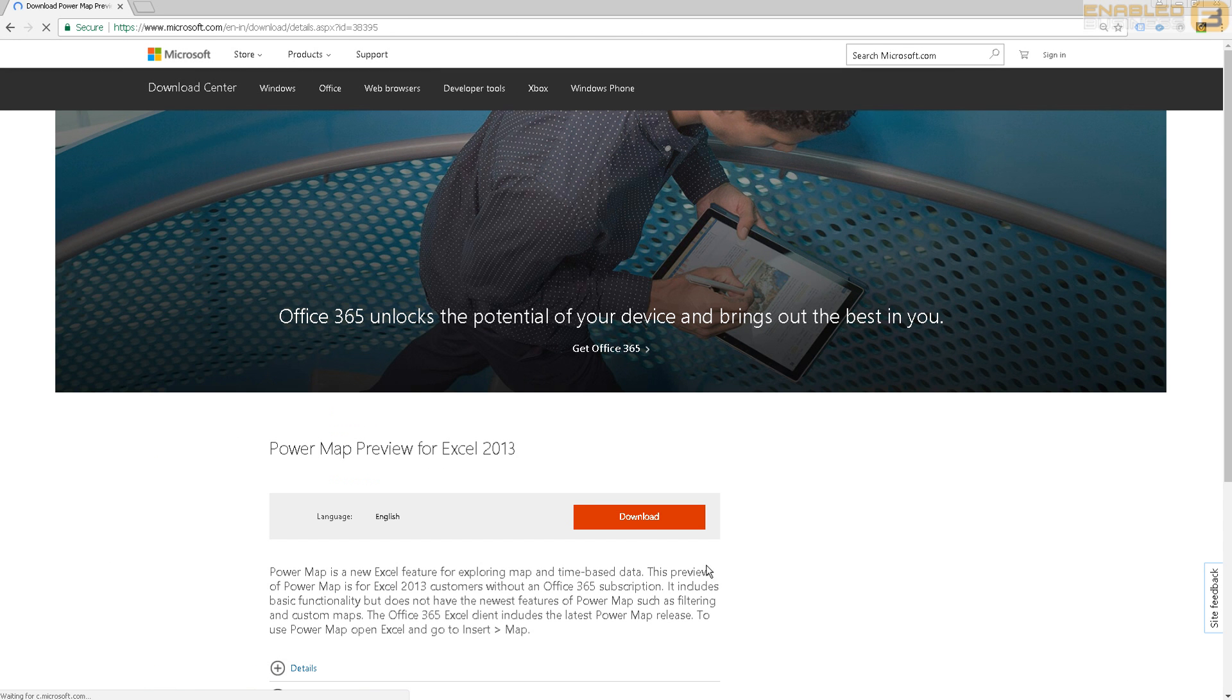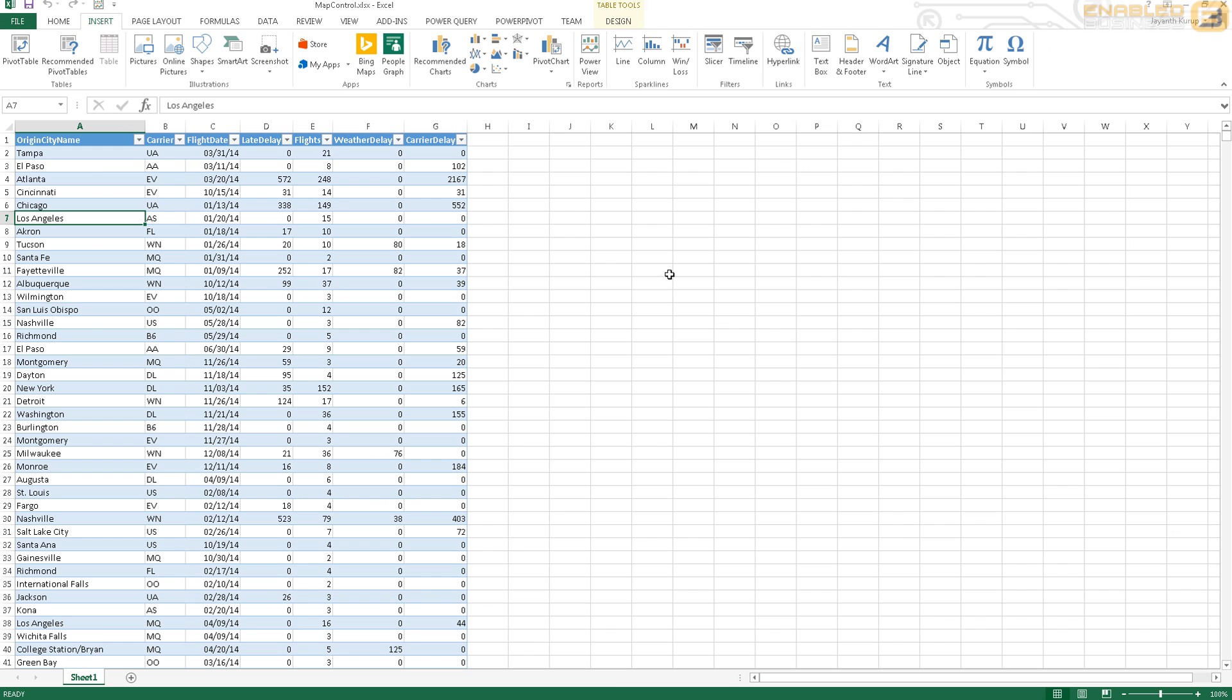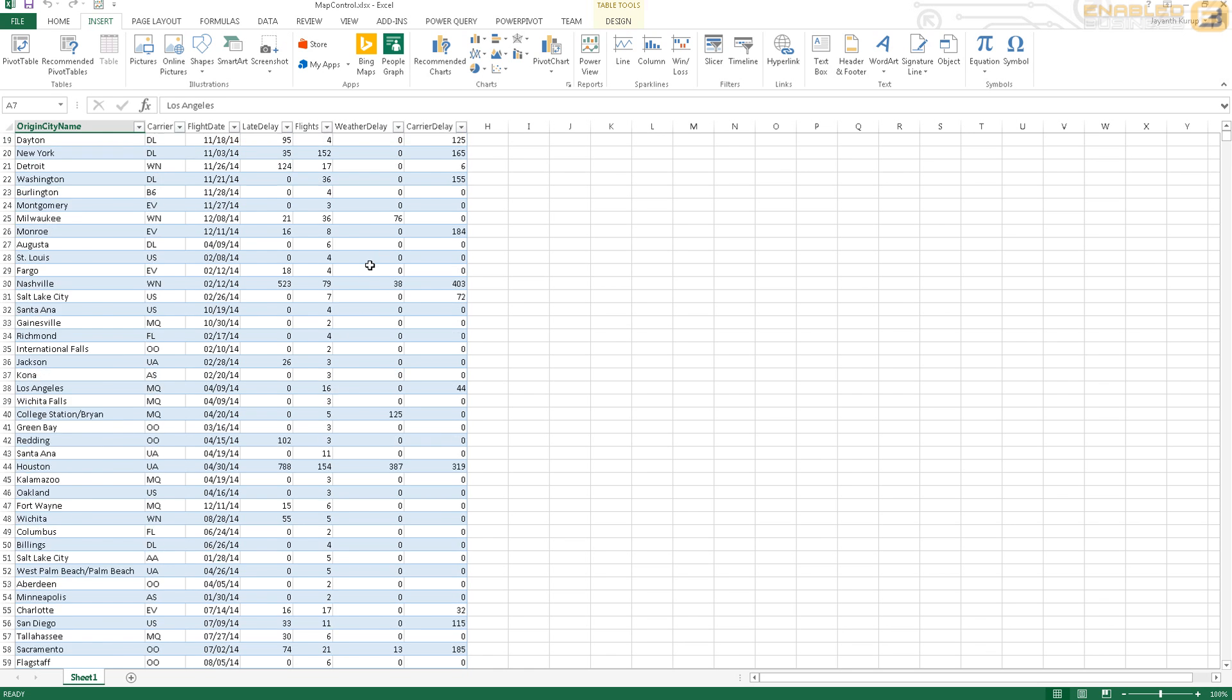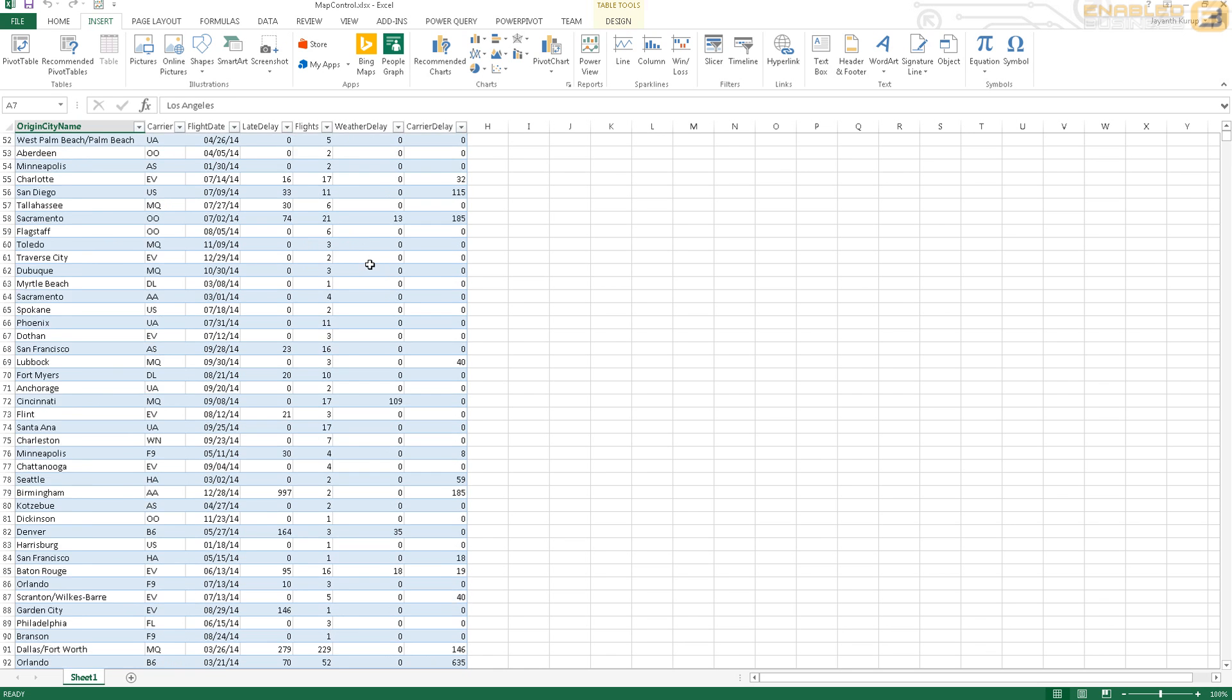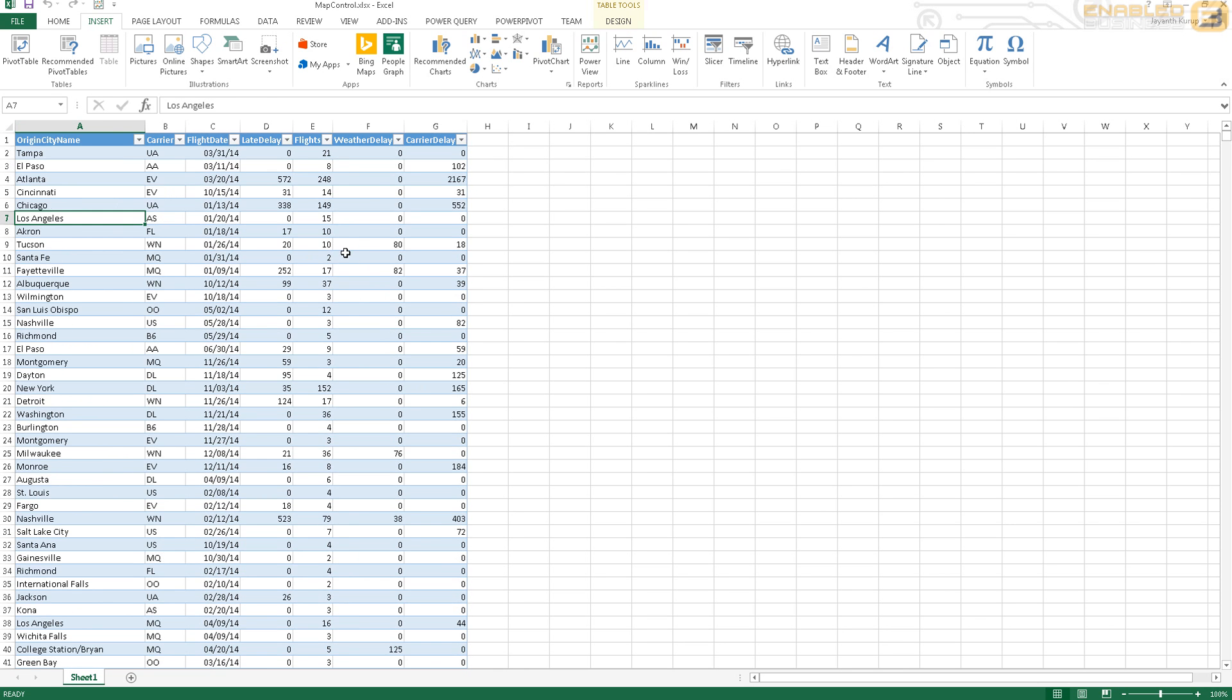Once you've installed it, you need to open up MS Excel. You can obviously download it from here. Now in my case you'll notice that my Excel is actually a 32-bit version of Excel, so there's a limitation in terms of how much data I can put in.